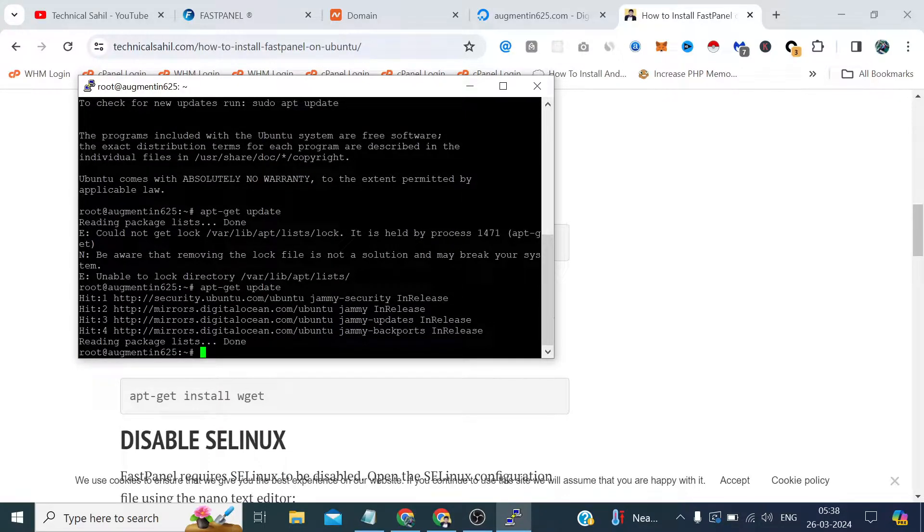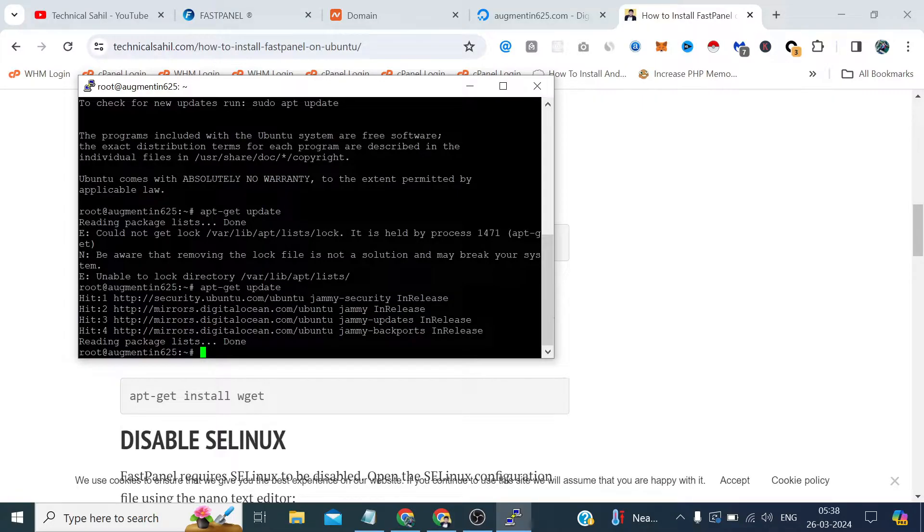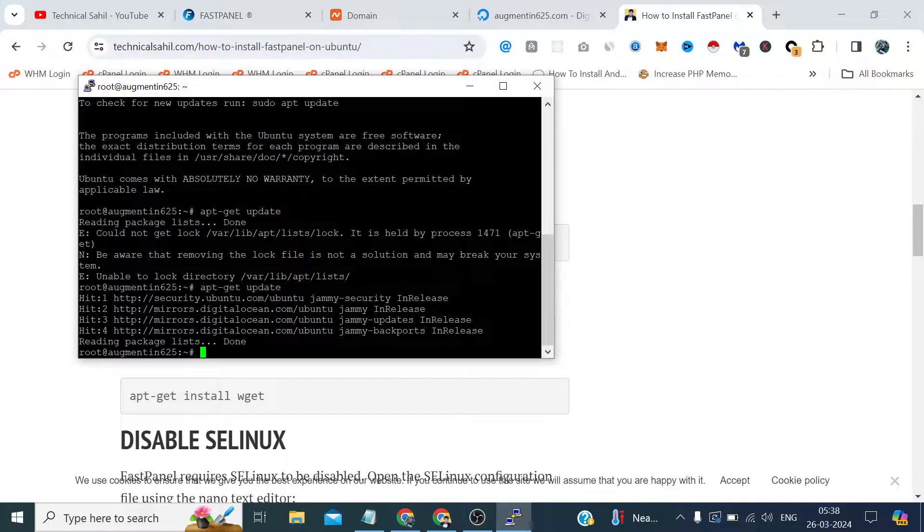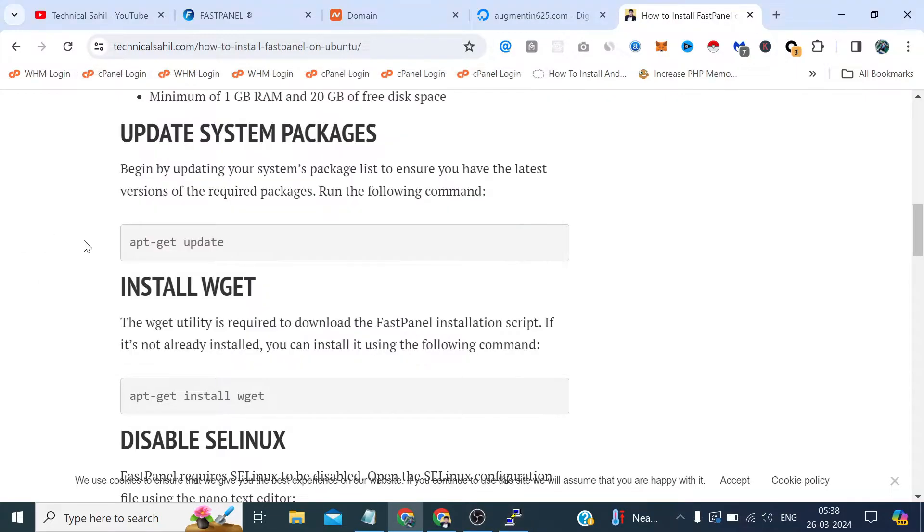Actually the server was instantly deployed and I instantly logged in and run that command. Maybe it was not that much prepared to handle the command at just a fraction of seconds of its deployment. So that's why it has given this error.